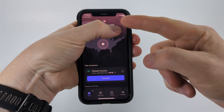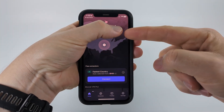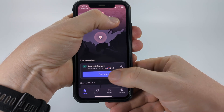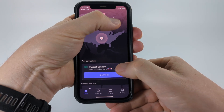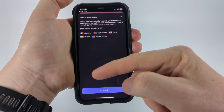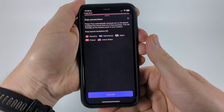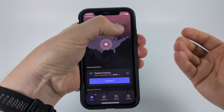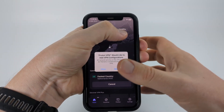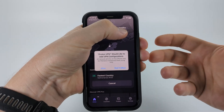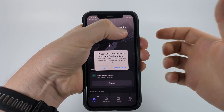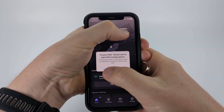Once you get signed in, you'll first see free connections. Some of these will be in different countries. If you select the little I, you can see the different countries that the free server locations are in. All we need to do to start using Proton VPN for free is select connect. You'll get a pop-up asking if you want to allow Proton VPN to configure a VPN on your iPhone — go ahead and select allow.